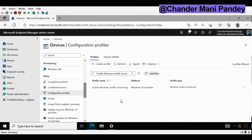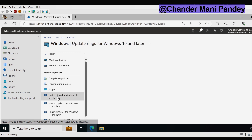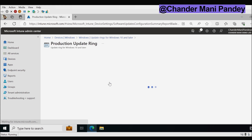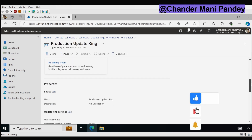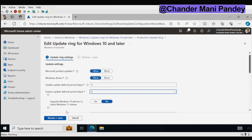Now let's see how we can create a feature upgrade policy to upgrade Windows 10 to Windows 11. The next step is to create a Feature Update for Windows 10 and later policy to upgrade a device from Windows 10 to Windows 11 23H2. But before that we have to ensure that under the Update Ring policy the feature update deferral period must be set to 0. Here it is showing that it is set for 365 days so I am going to change it to 0. We go down, update the updating settings, set the feature update deferral period to 0, and then review and save it.